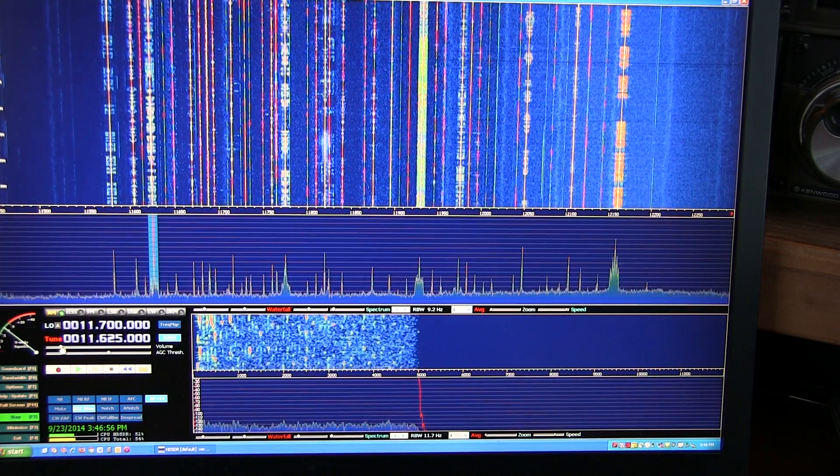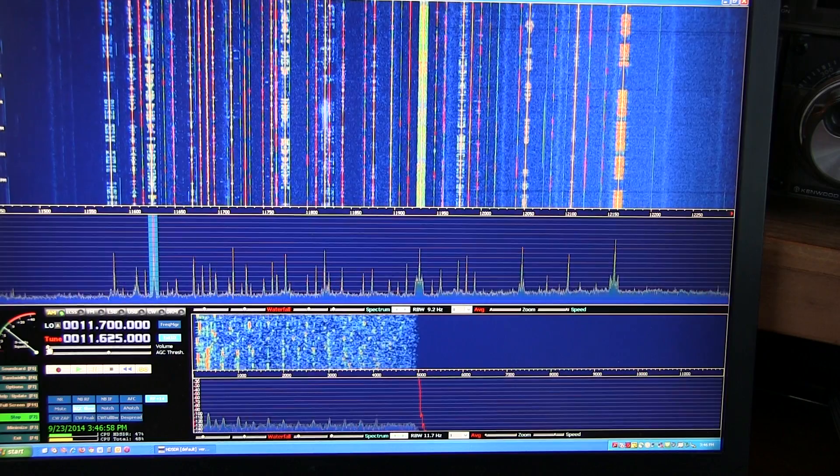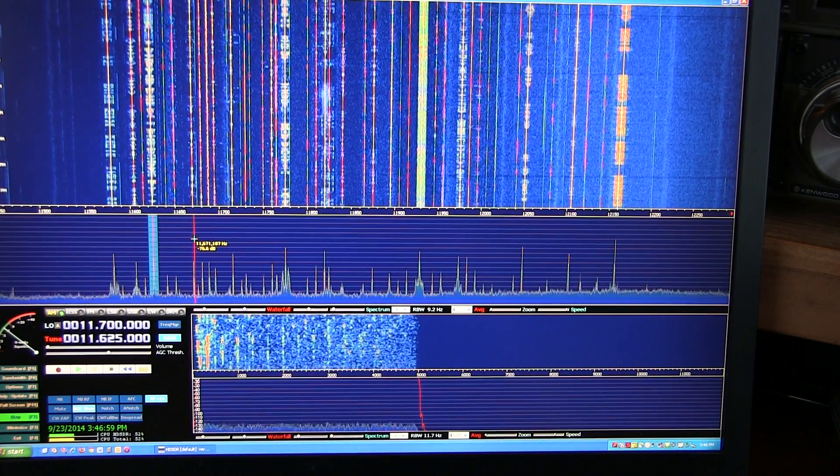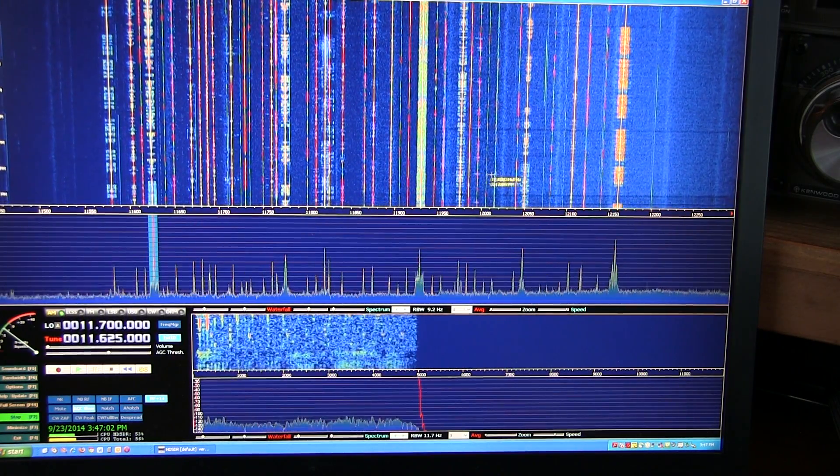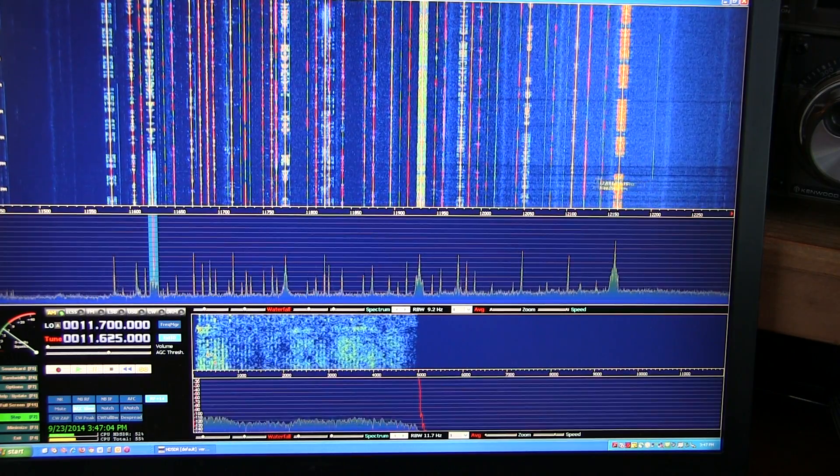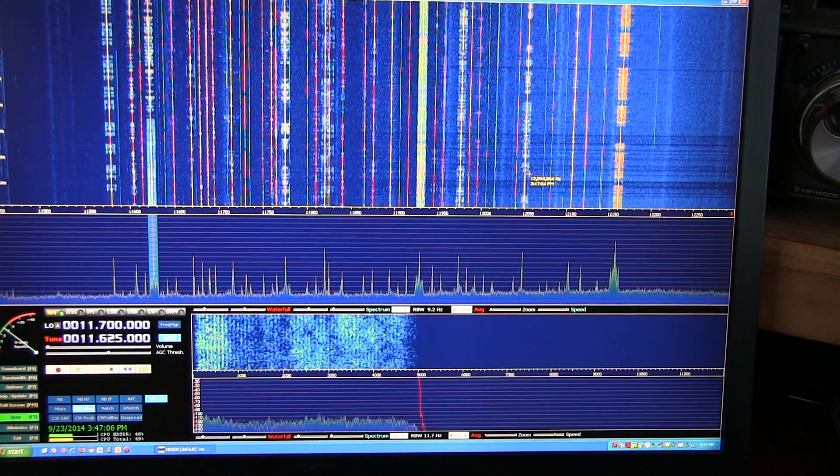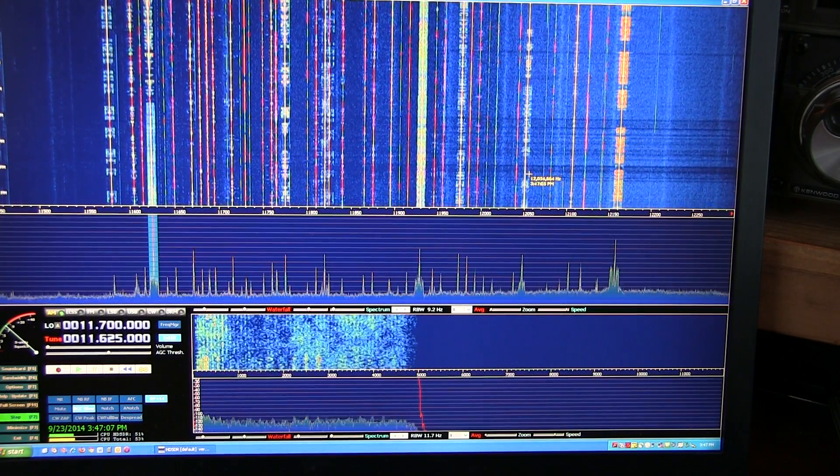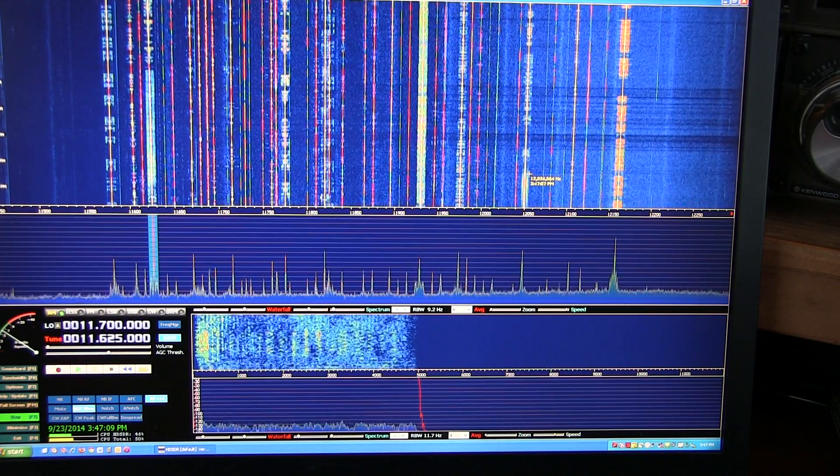So again, what's really great about this is being able to see all of the stations across the entire band here to see which stations are active. So it makes it very easy to go tune around and listen to your stations of interest.